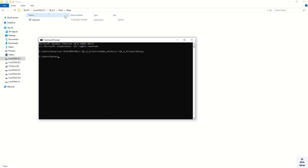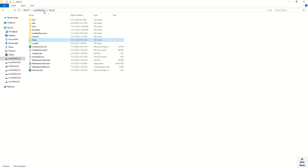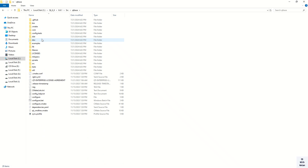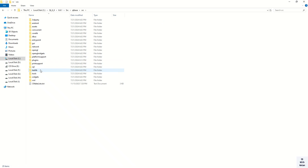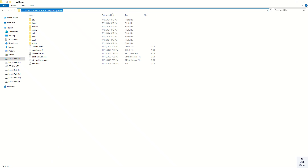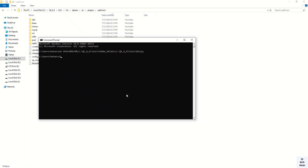The second step is to redirect or move into our source directory where the MySQL plugins are available. Navigate to the source plugins SQL driver directory.